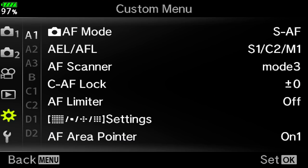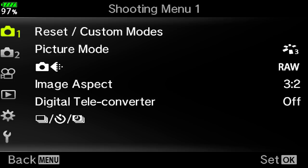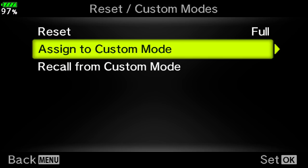Those settings are just a few of the things you can do — however you set this up, that's what you get for your particular shooting. But how do you save them as a custom mode? Really simple. Press the menu button once more, go to shooting mode 1, reset/custom modes, then assign to custom mode and choose either C1, C2, or C3. I'll choose C2 and press OK.